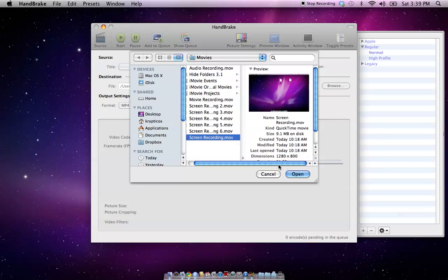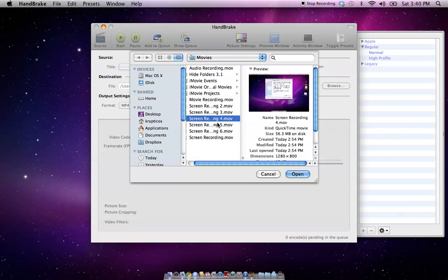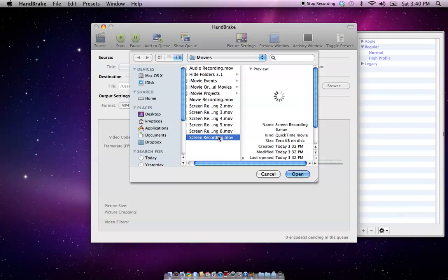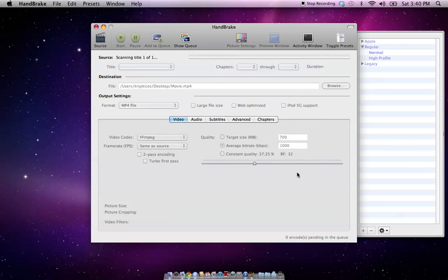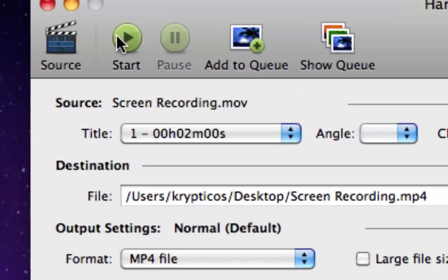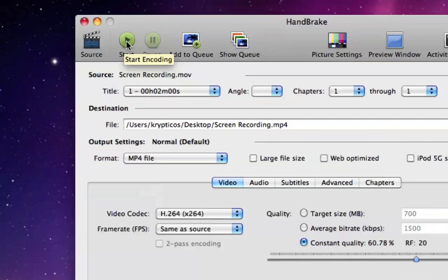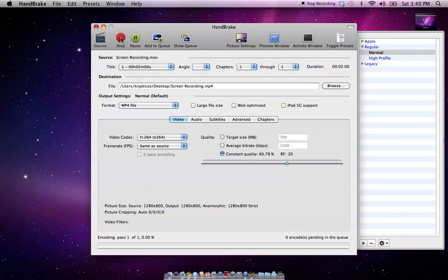And, basically, just go through and find out which screen recording you just made, or what have you. Once you get the one you want to upload to YouTube, hit open. And, it'll set everything up. Now, all you do, is click the start button right there. And, click it.